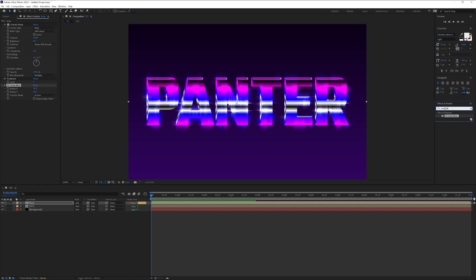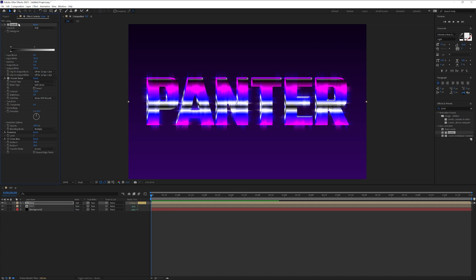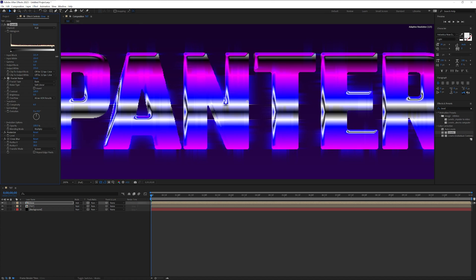Now we're going to type in level. Drag the level right above every special effect here. Now let's increase the input. If you increase the input you can see it's going to crush the special effect. I'm going to go with somewhere around 230.